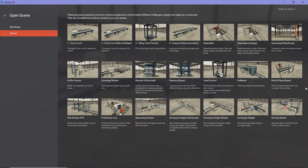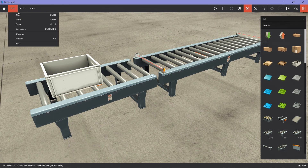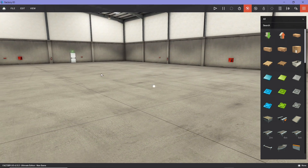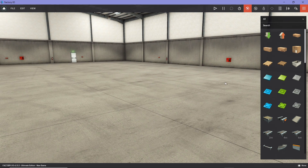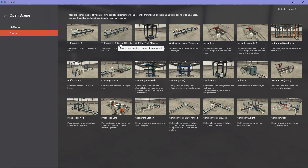You can choose any of them or start your own. For example, if I click on 'From A to B' and don't like it, I can go here and choose 'New,' which gives me an empty scene that I can build from scratch. I'll go back to the different scenes — if you go to File and click Open, you can select any scene you like to work with.